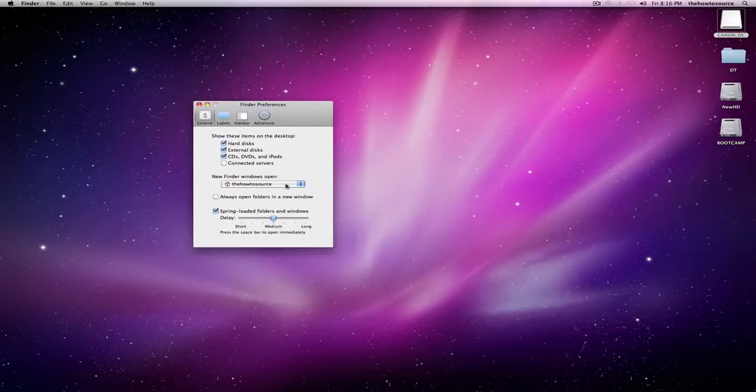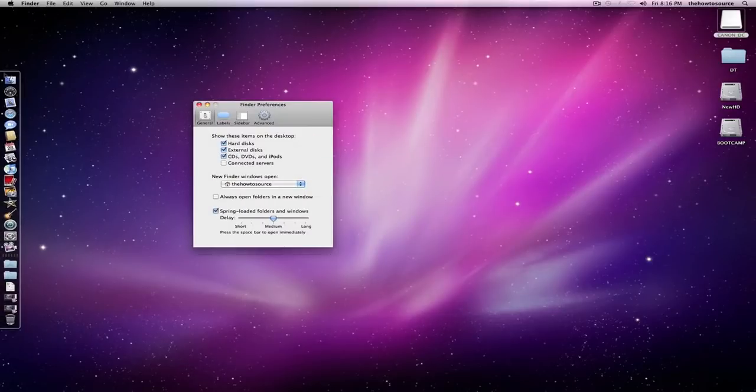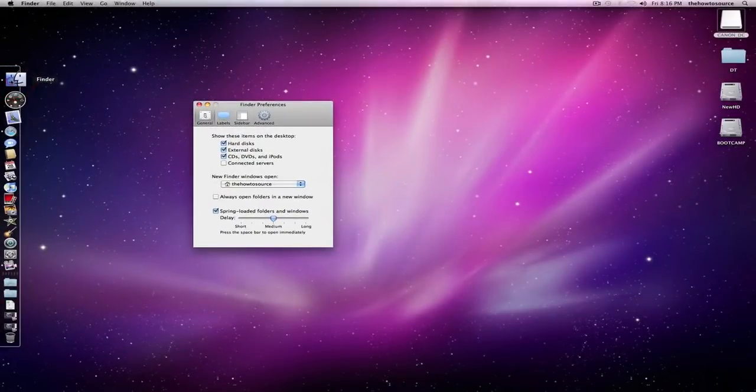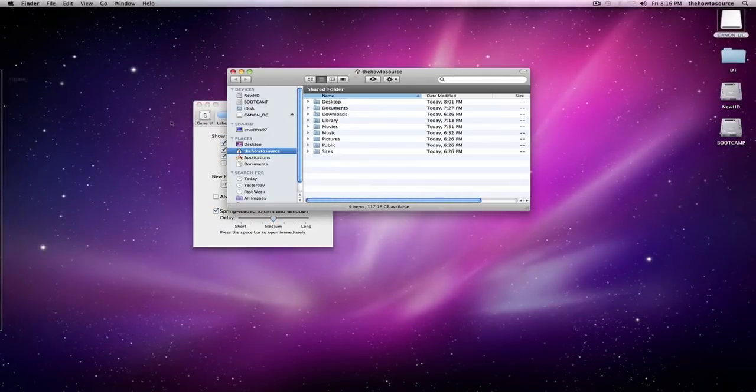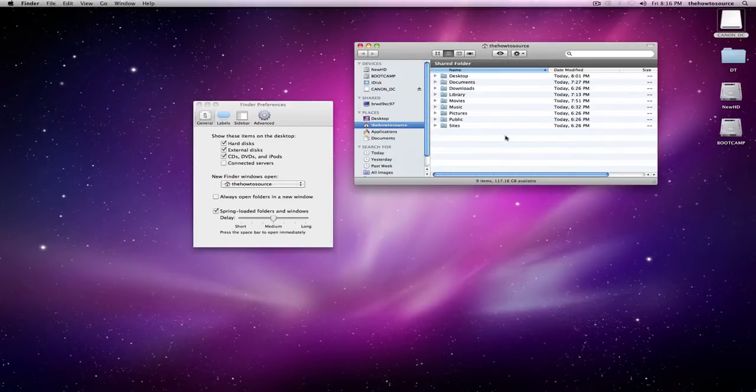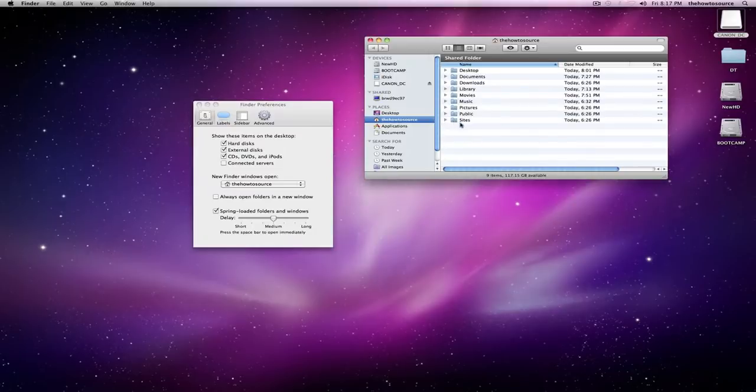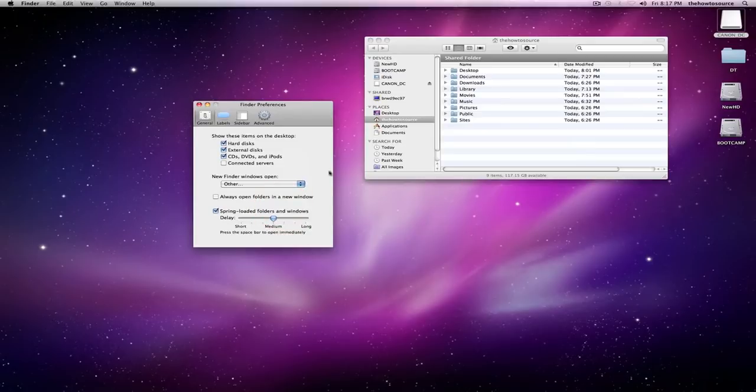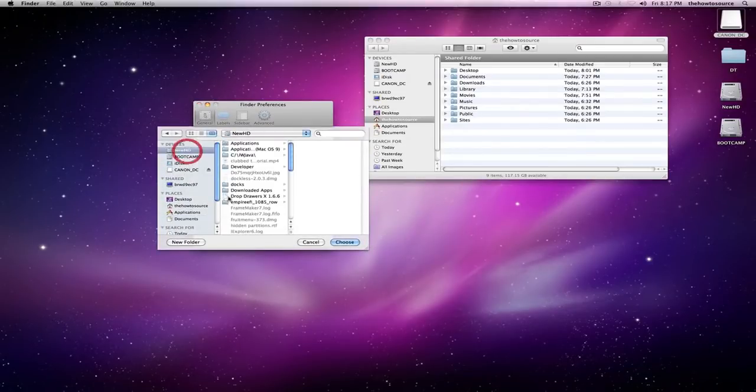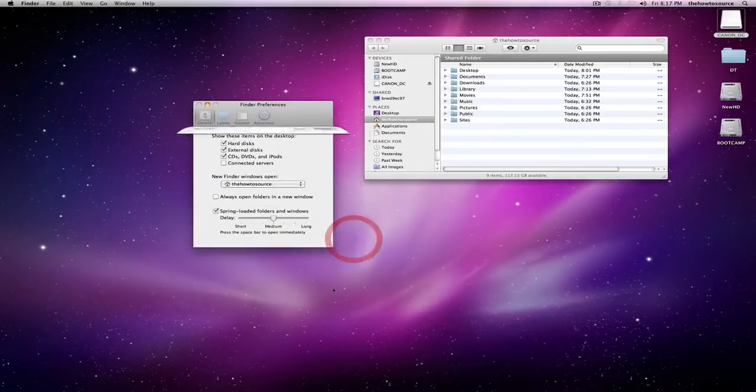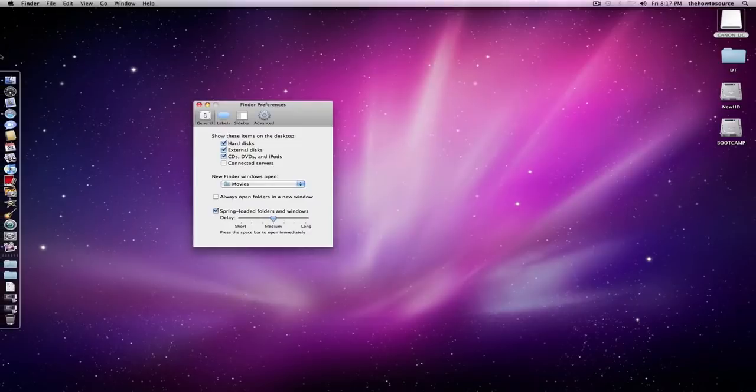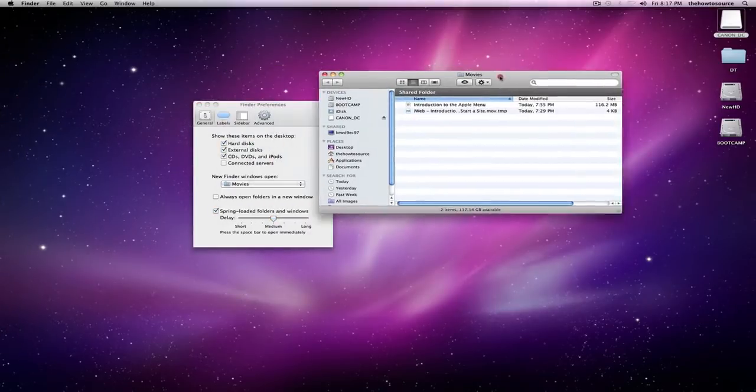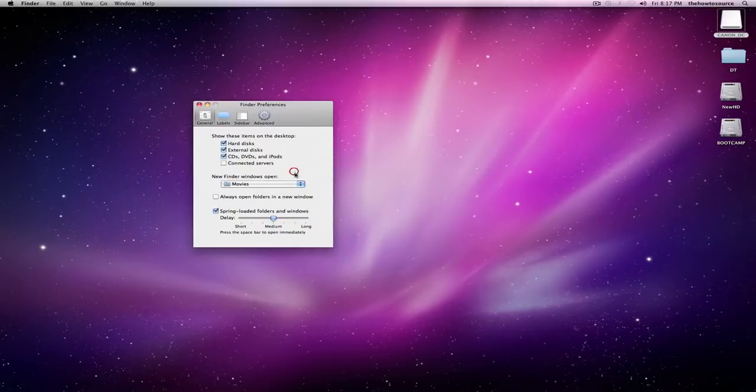New Finder windows open to—that's a really important one because when you make a new Finder window, you want it to open to the place where you use the most. So right now it opens in my home folder. Personally, I like it to open in my movies. So I can just set that by selecting the movies folder, just clicking choose. And now when I click on Finder, it opens up straight into my movies.